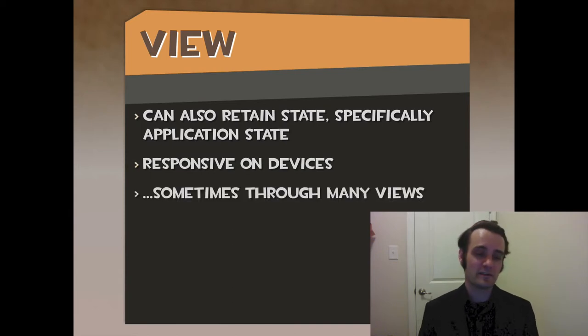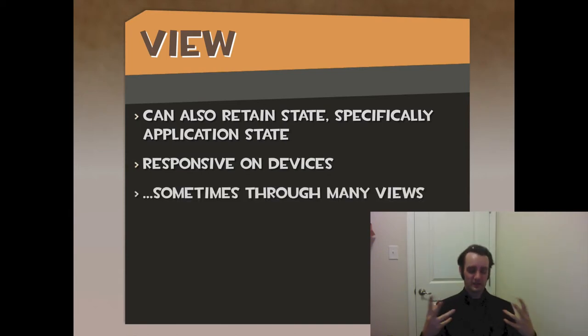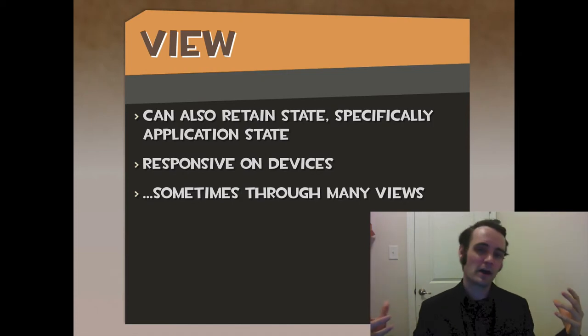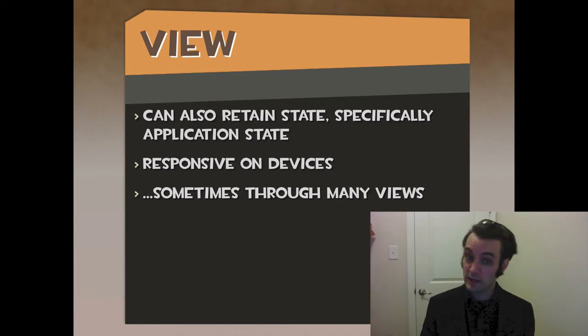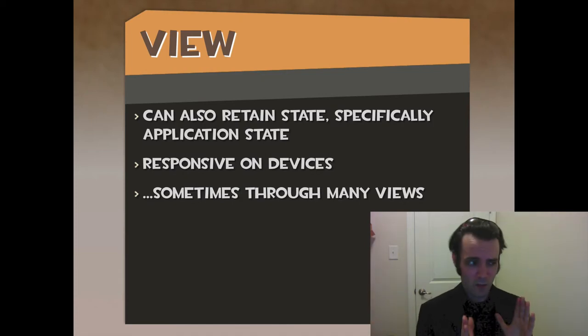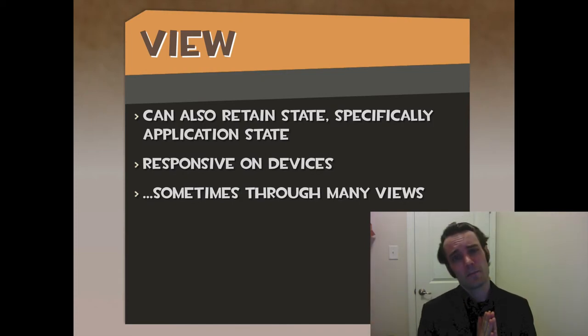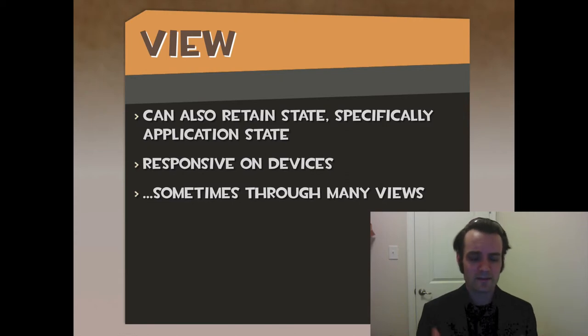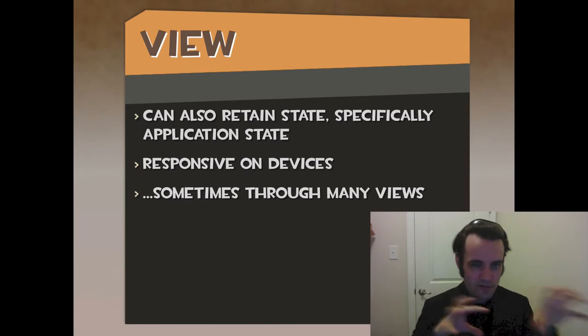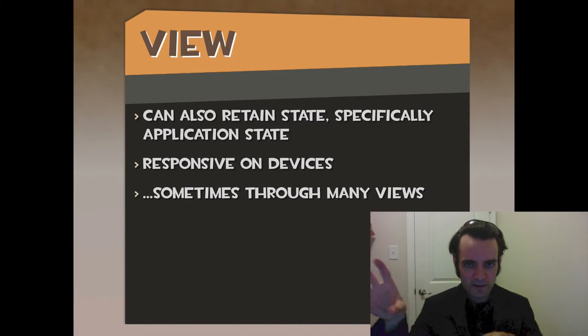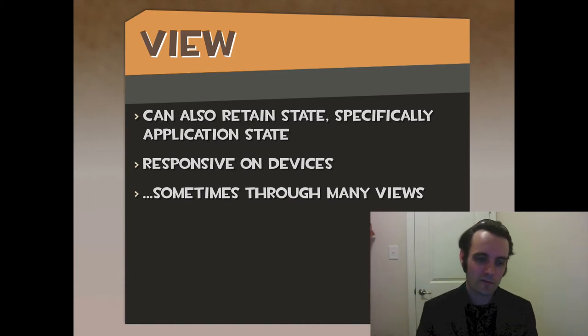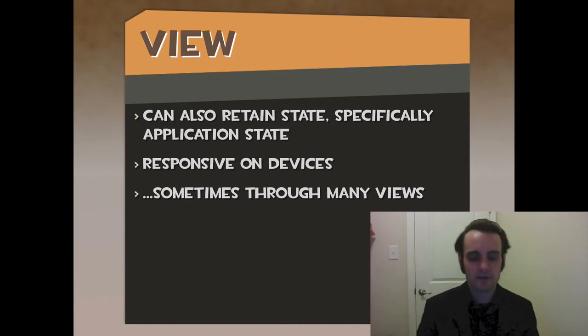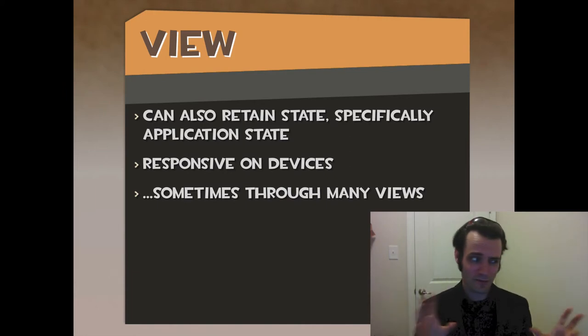So that's another example where it contains state. It's supposed to be responsive on devices with responsive design. This is popularized by the web community. They've done a much better job of marketing it more so than the native guys, who have been doing this for decades. Basically, a bunch of views for different devices.